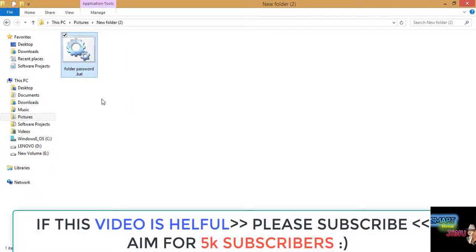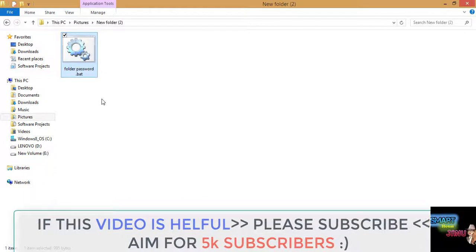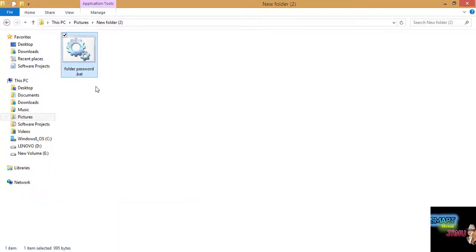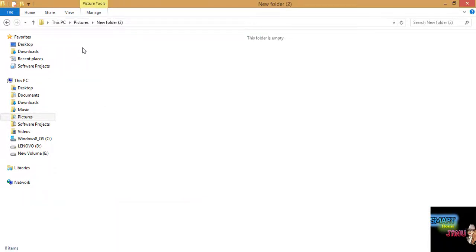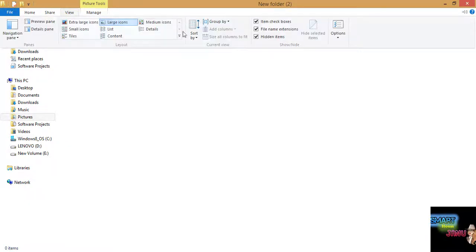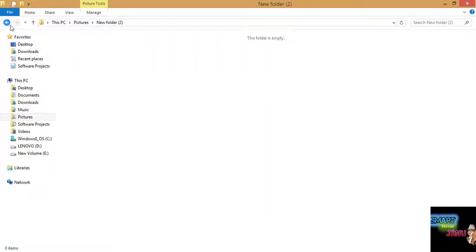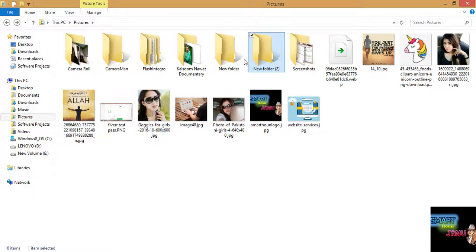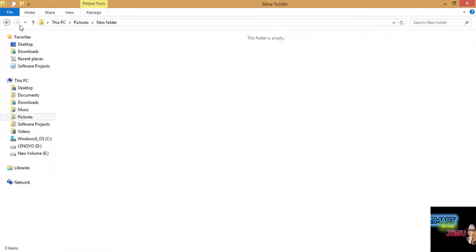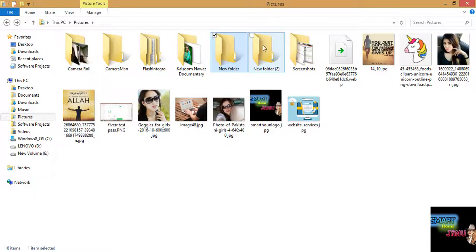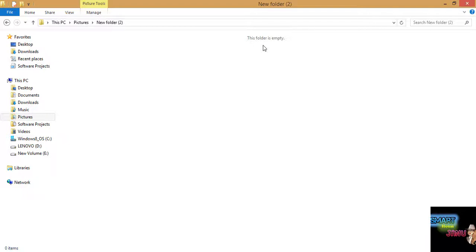And now it is hidden. So I will delete this. Now guys this is empty. The folder is empty, it's not hidden. Now these two folders are empty.